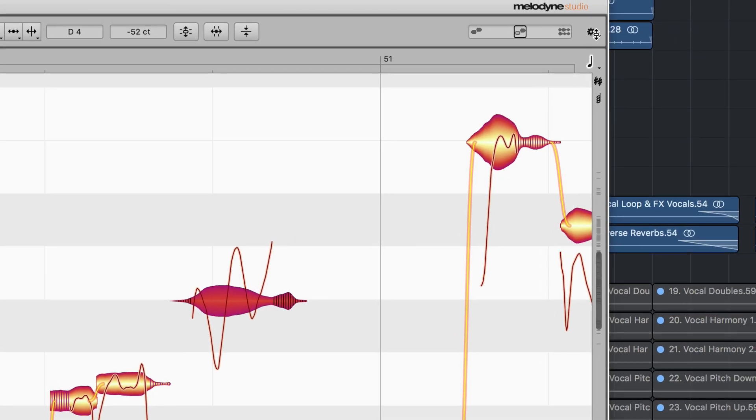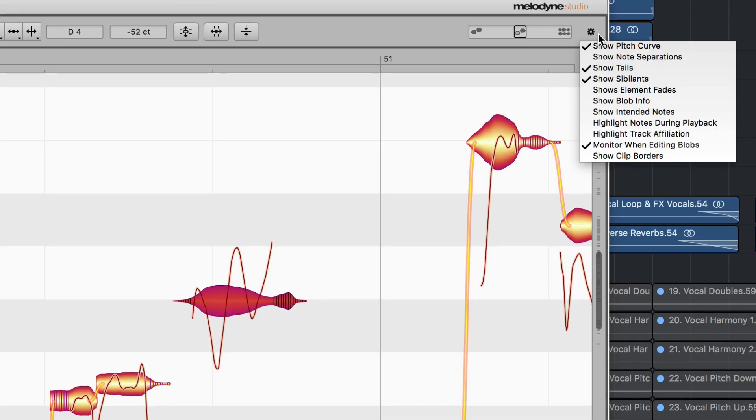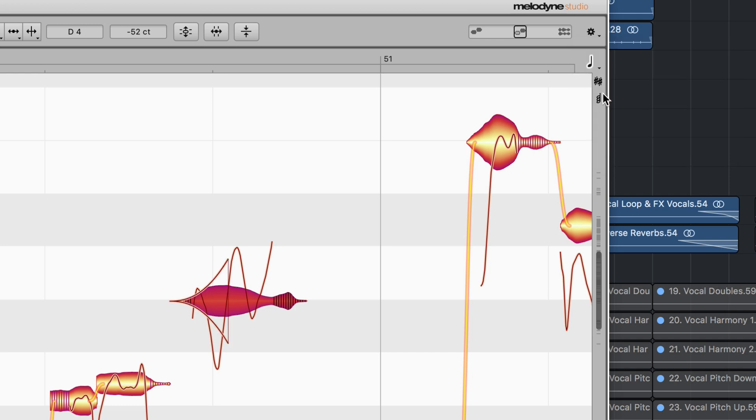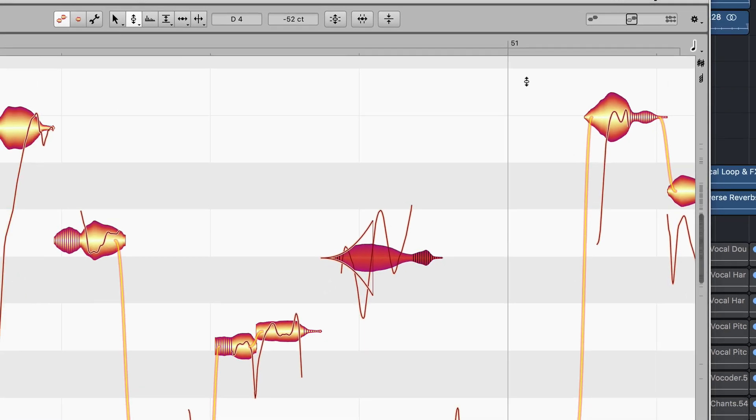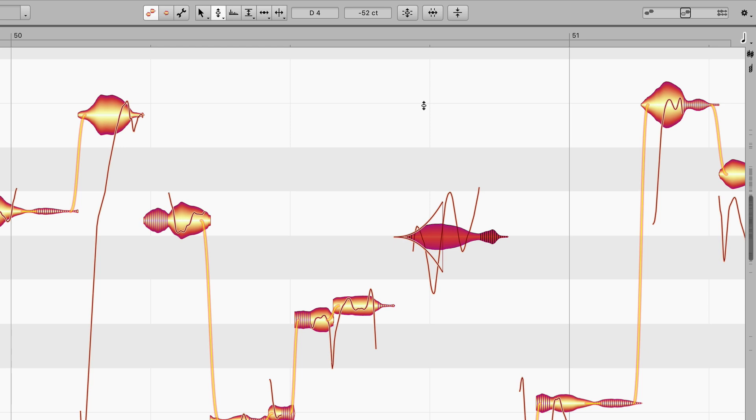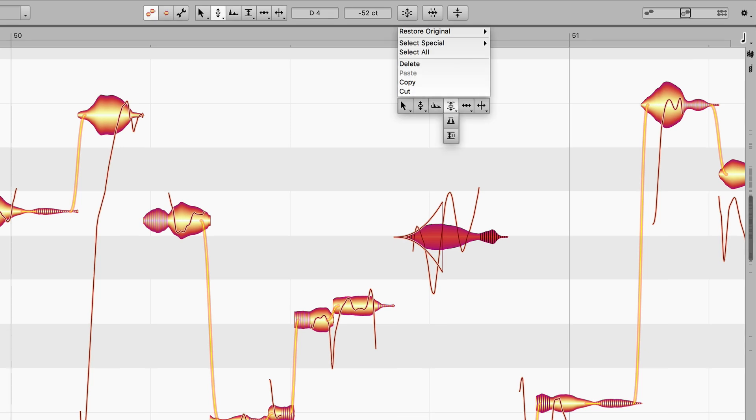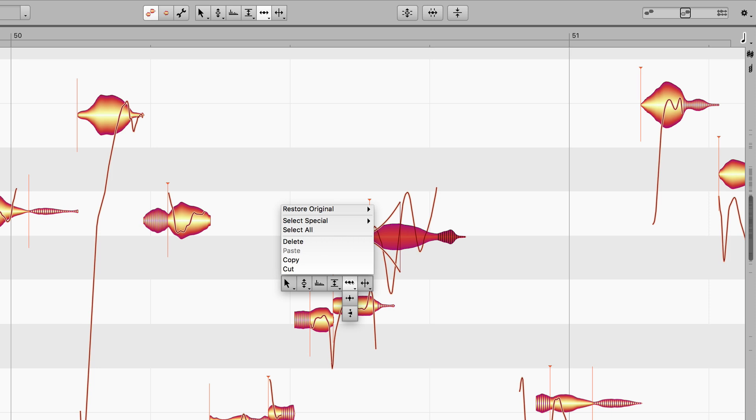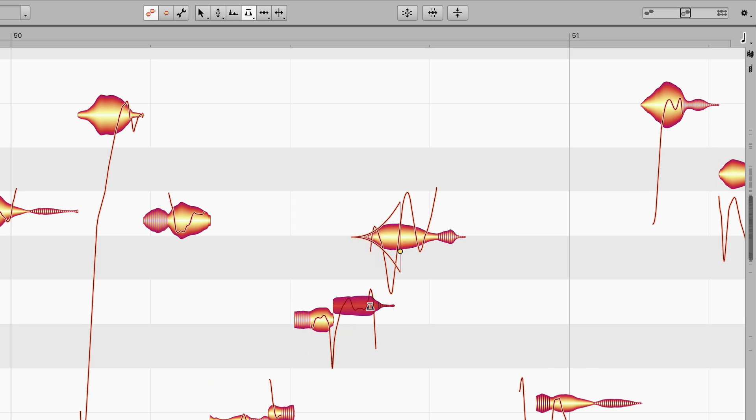You can also switch on the fade display for all tools. Creating a fade always produces a hard separation. Then, with the time tool, you can make adjacent nodes overlap and create a very flexible crossfade.